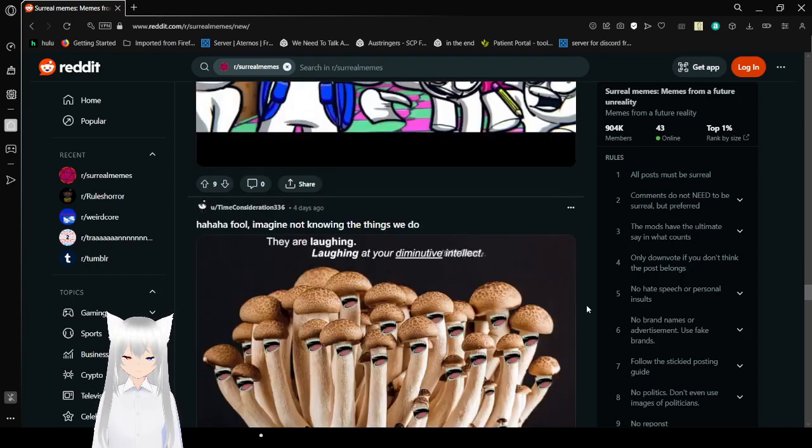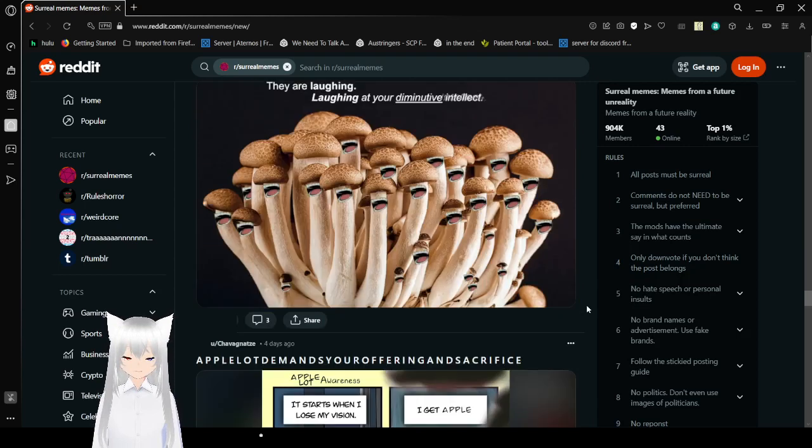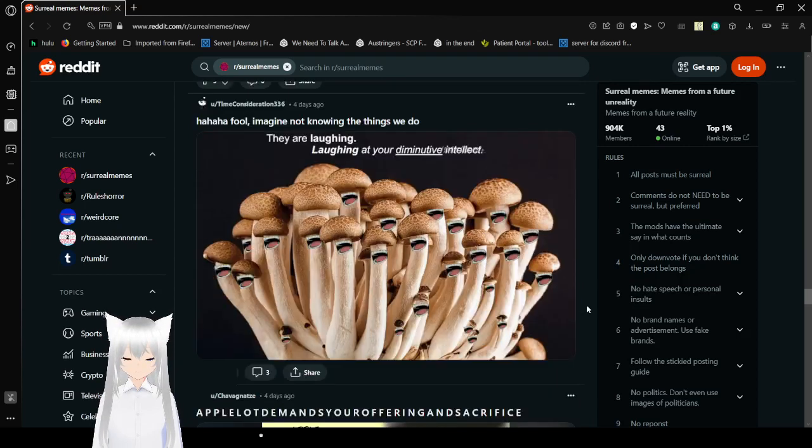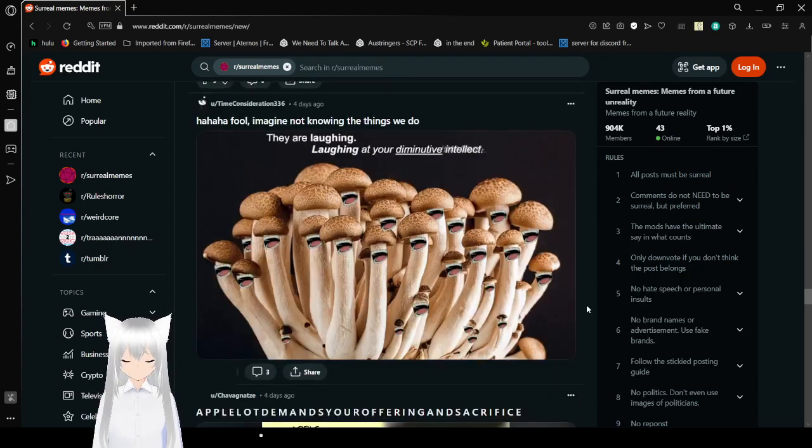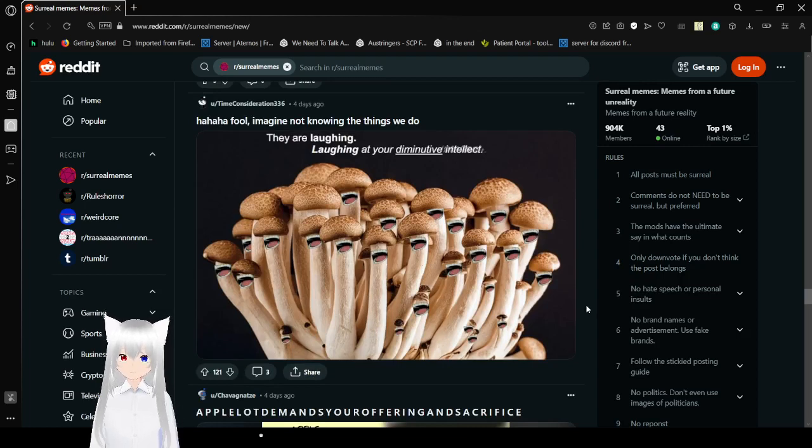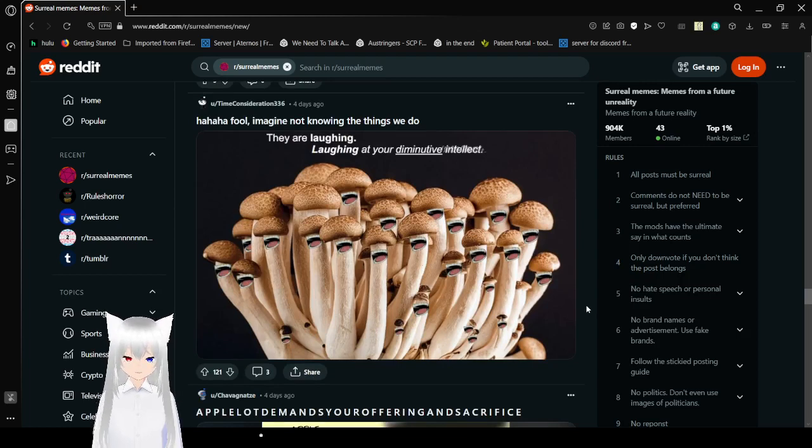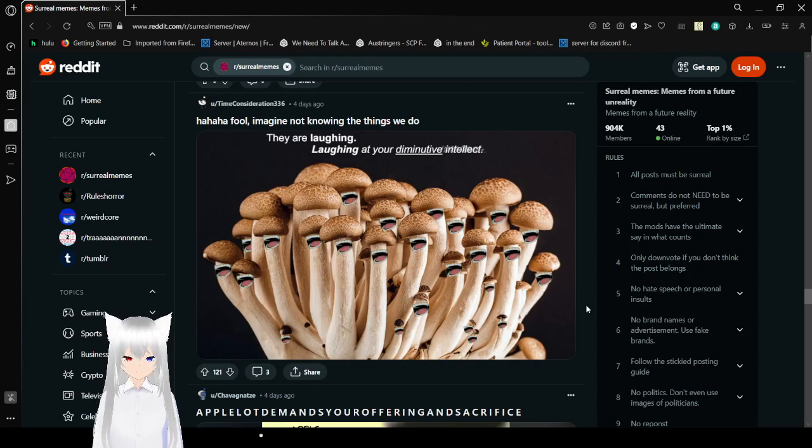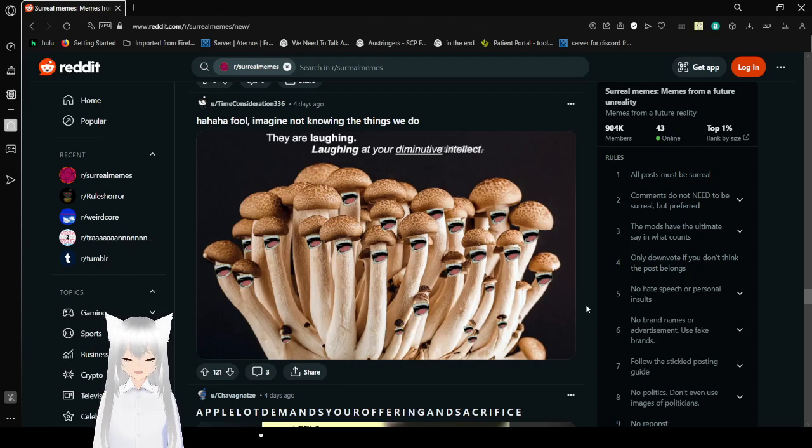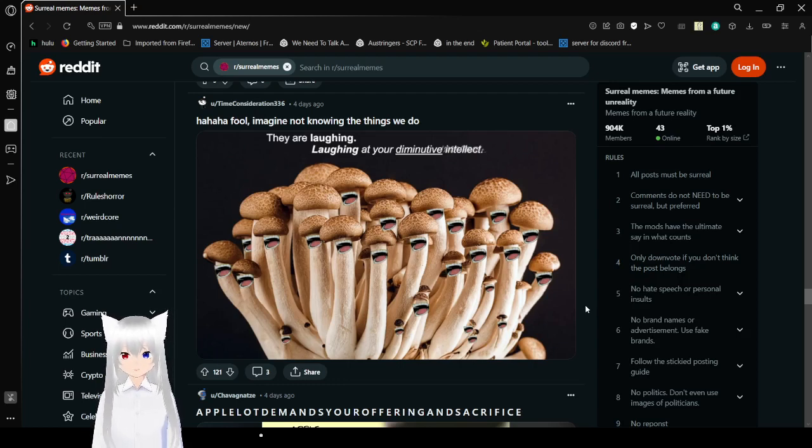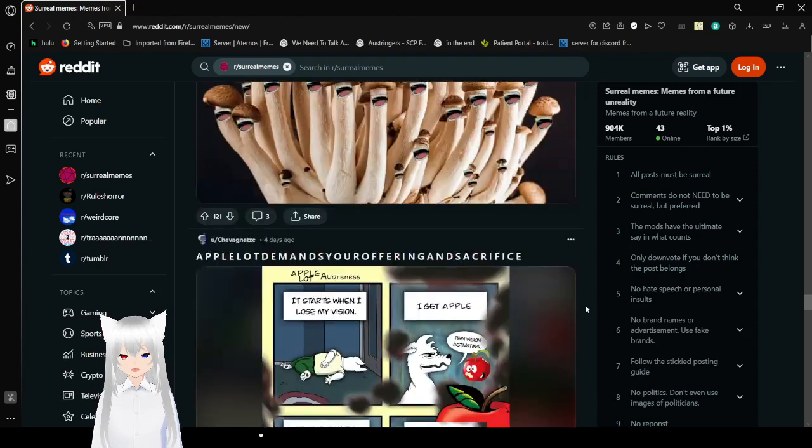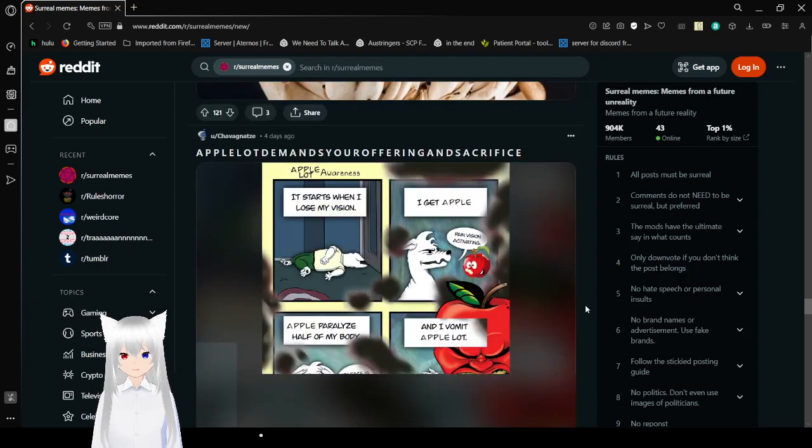We aren't watching that. They are laughing. Laughing at your diminutive intellect. I don't think I want to know all the things that people on surreal memes know.